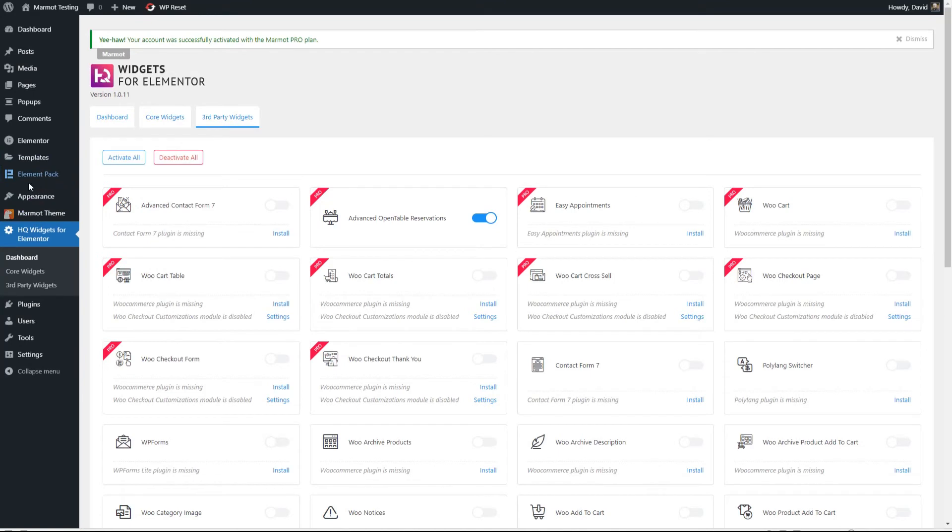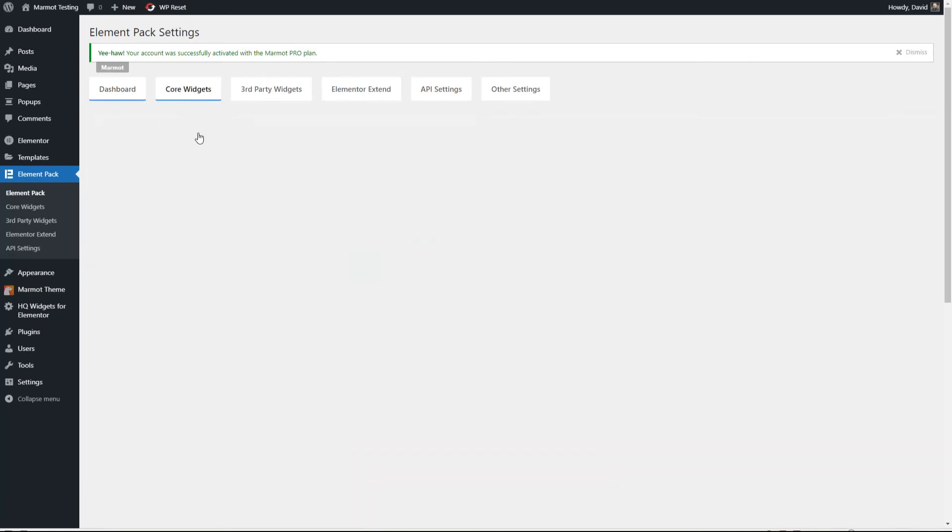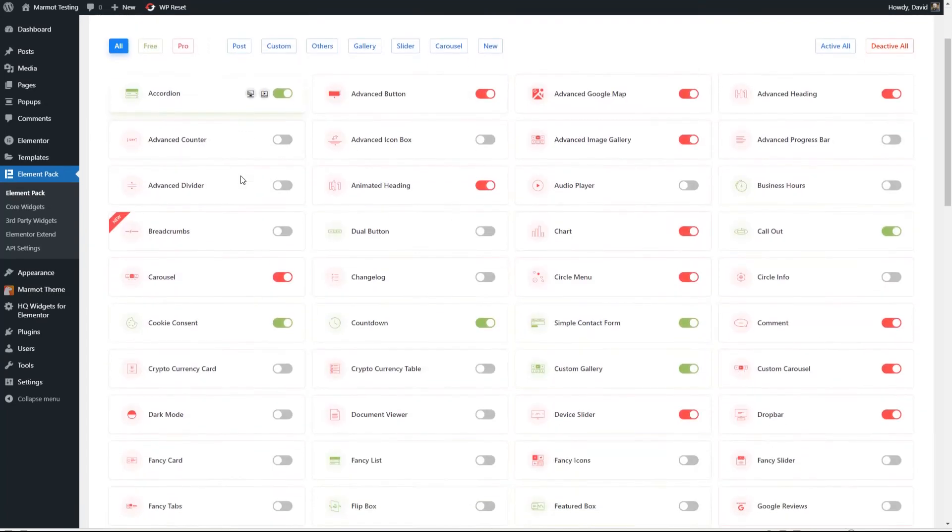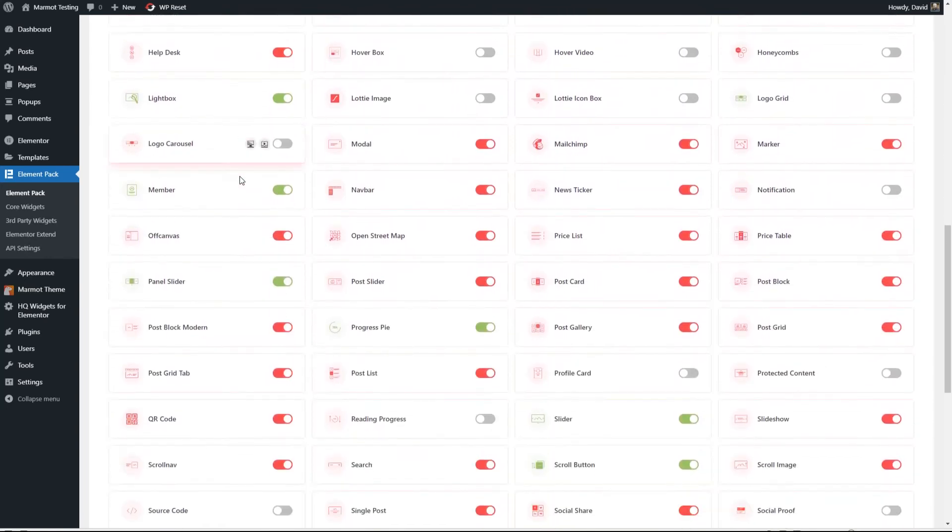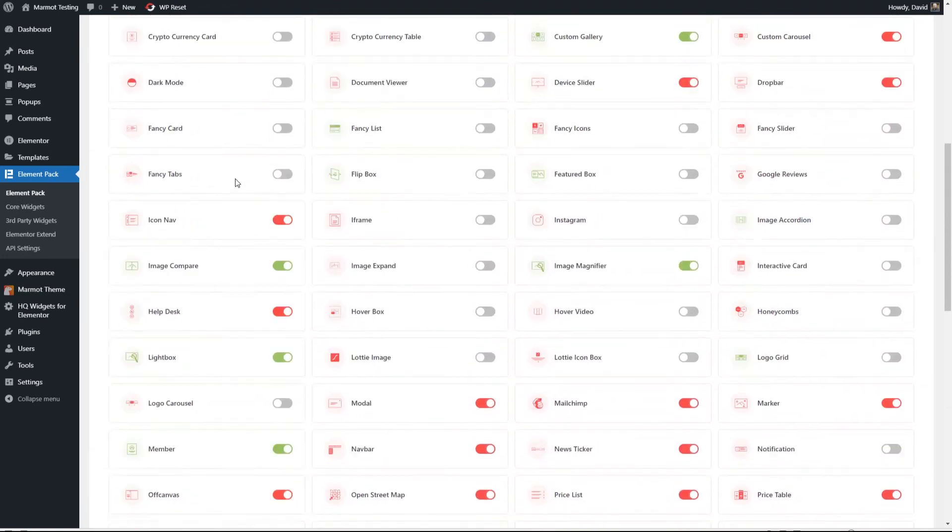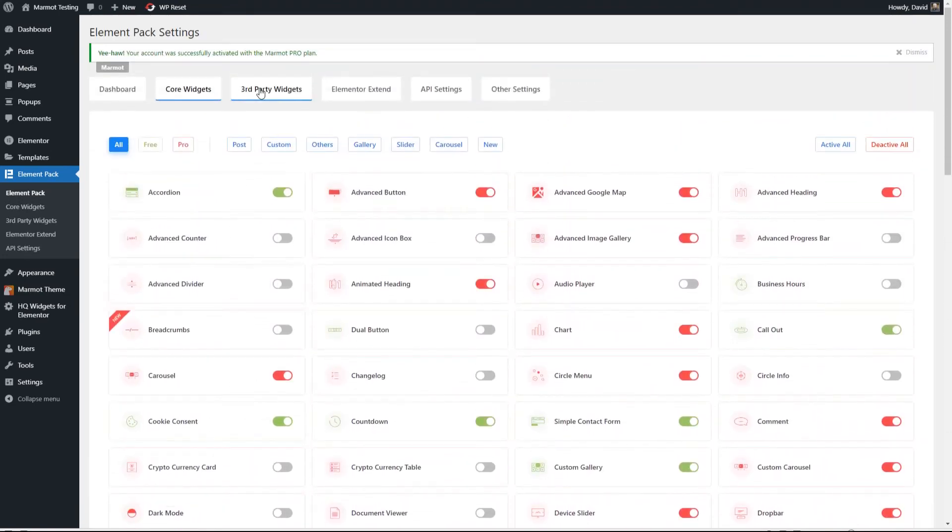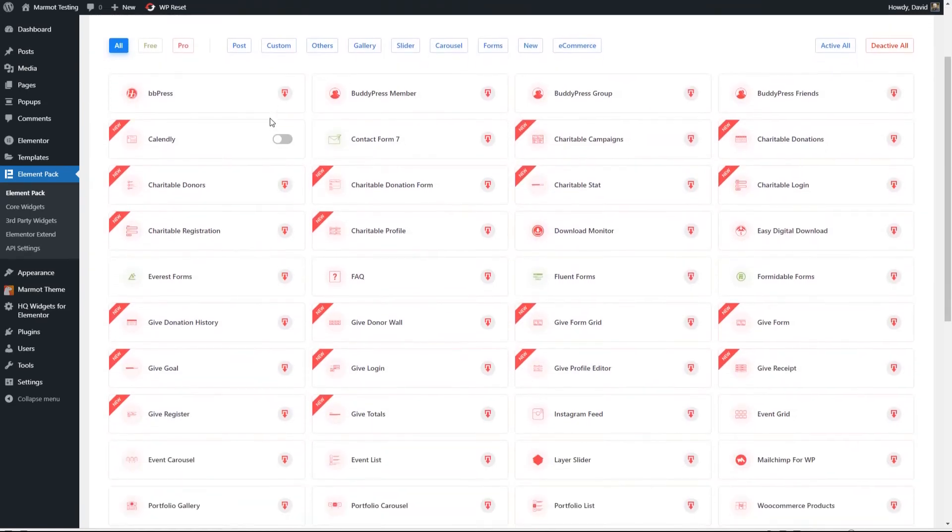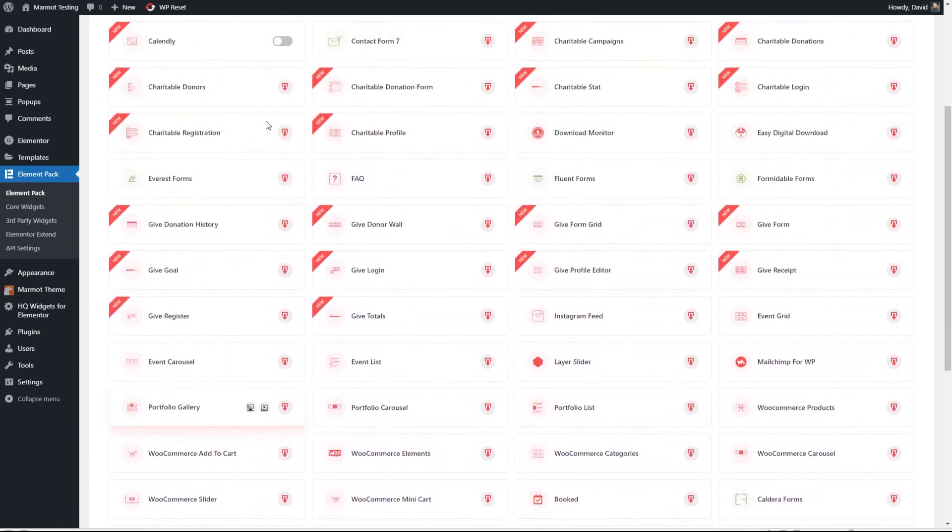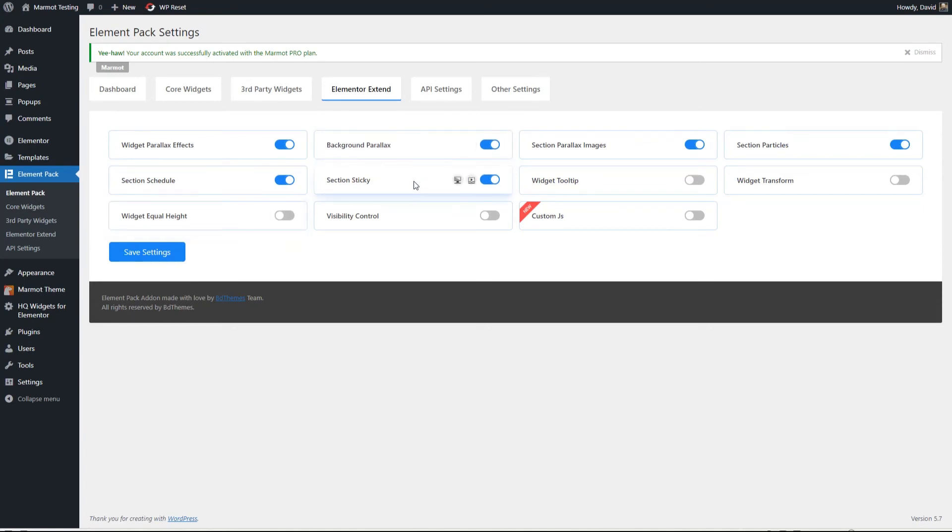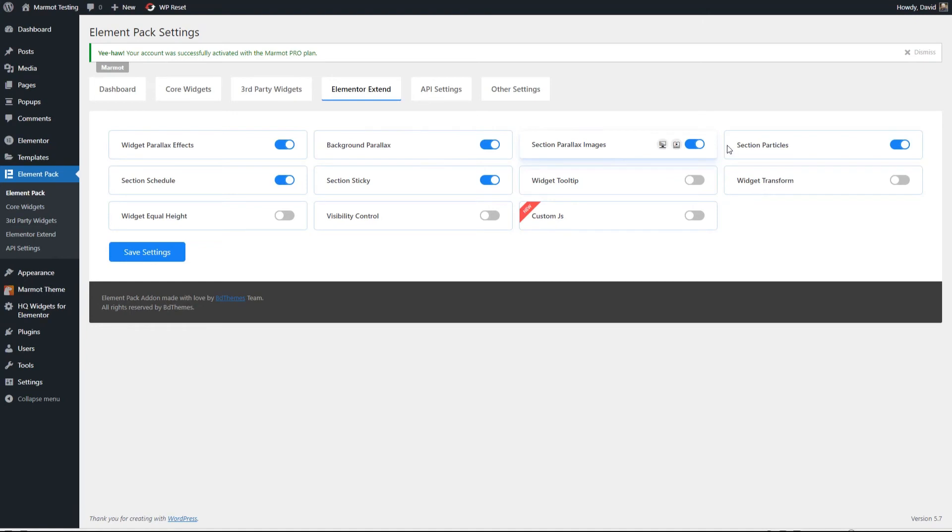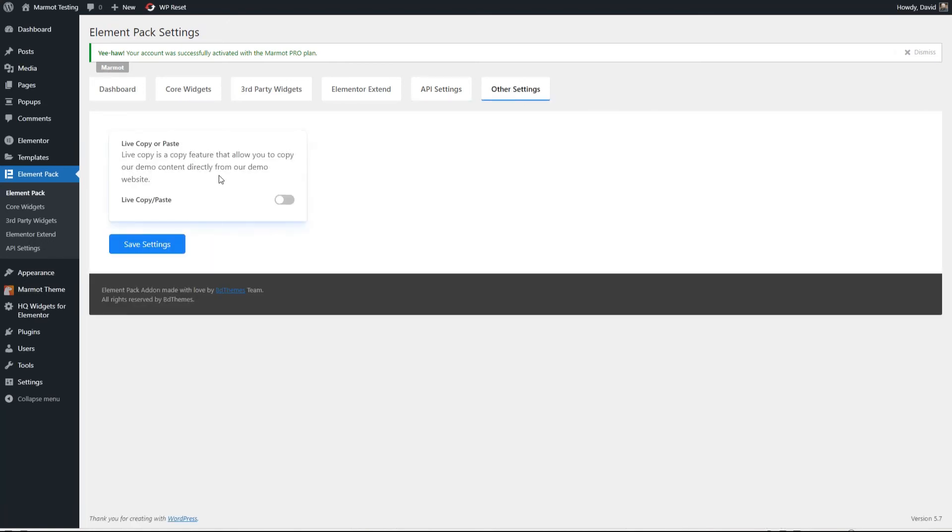All right, now another thing that came here with pro is we got the Element Pack Pro plugin on its dashboard page. Like the other one, you have some information and some links to help. Here are the core widgets. There are a huge number of widgets that come with Element Pack Pro. So you can use these in creating your templates or just in your Elementor pages. These are the ones for supporting third-party widgets. They have quite a few of those also. Extensions for Elementor. They have Parallax. A section schedule. Interesting. Equal height widgets. That sounds useful. Background parallax. Sticky section. Visibility control. Custom JS. Widget tooltip. Section parallax images. Section particles. Widget transform. Here you can enter your API keys for different third-party platforms. Here you can enable live copy and paste. So Element Pack Pro comes with Marmot Theme Pro.